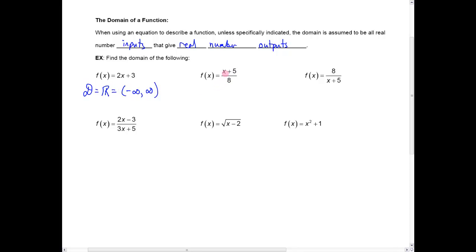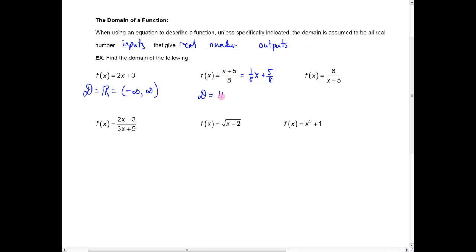Same thing with this one right here. This would be the same as one eighth x plus five eighths — it's just another linear equation. There's no value of x that would be bad. We might wonder what about x equals negative five? Well, that would give me zero over eight, and zero divided by eight is zero. So that's actually fine. The domain here is all real numbers, or the interval from minus infinity to infinity.